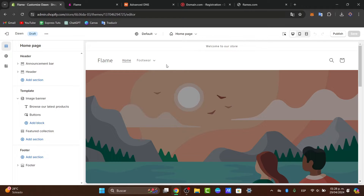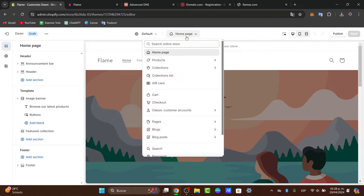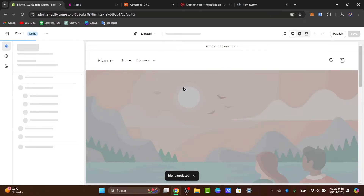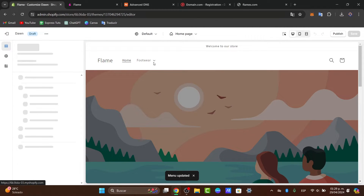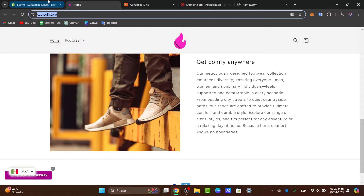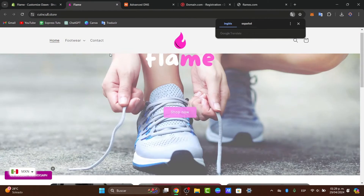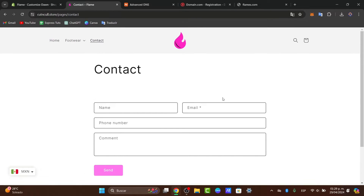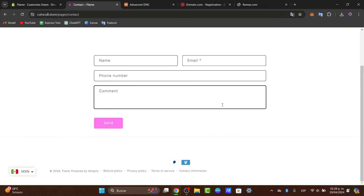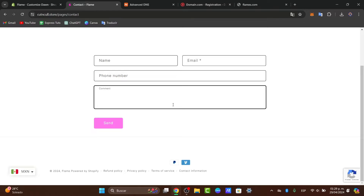Once we're inside the editor and looking at the contact form section, make sure you have an actual contact form already added to your store. It might look something like this — you can see we only have the name, email, phone number, and comment section by default.